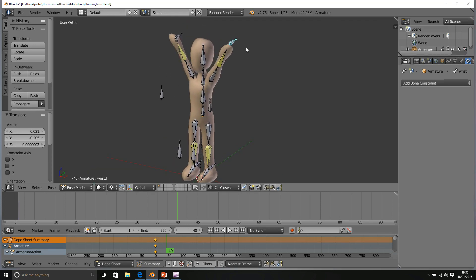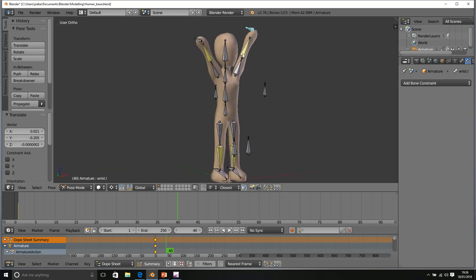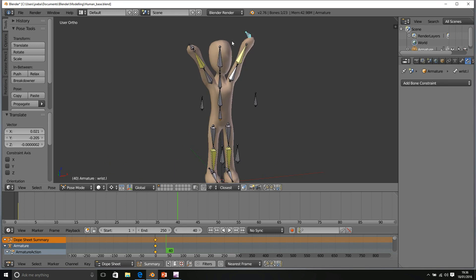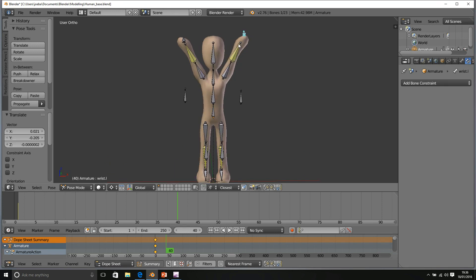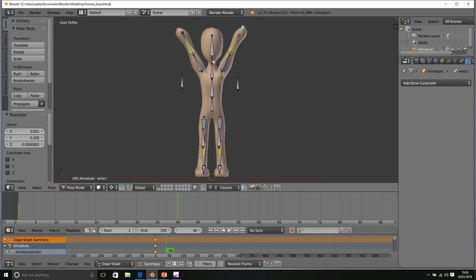Don't worry if the IK bone becomes detached from the arm. All that shows is that your arm should be straightened. So there we go. That looks pretty good.